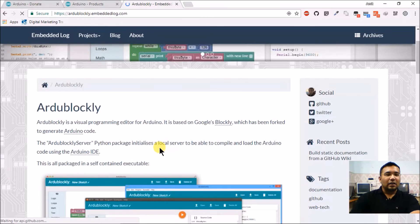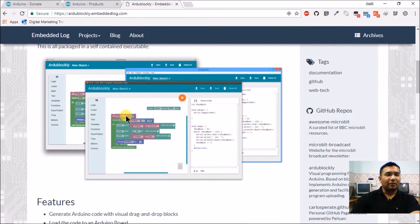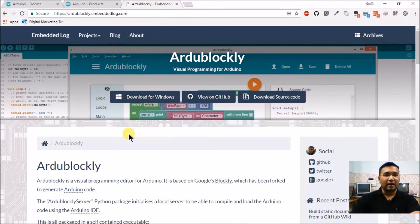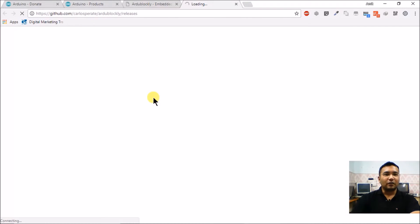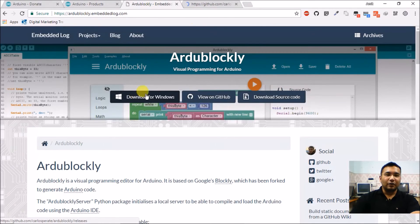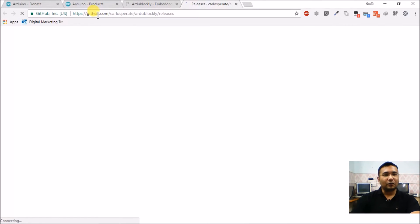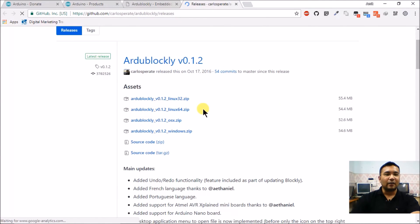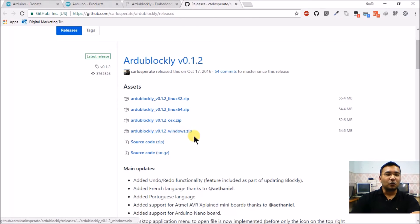This is the home page of Ardu Blockly. As you can see, it has a very nice graphical interface for downloading and creating programs for Arduino. This software runs on all three major platforms: Linux, Mac, and Windows. Clicking the Windows download button takes you to the GitHub repository of Ardu Blockly, where you can download the release version. There are numerous versions listed — what we want is Ardu Blockly v0.1.2 Windows zip.